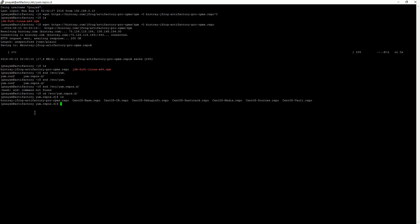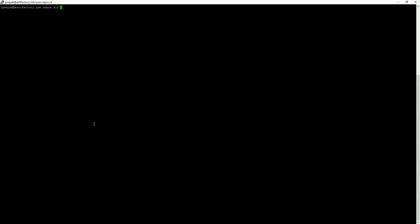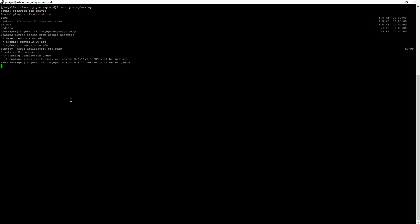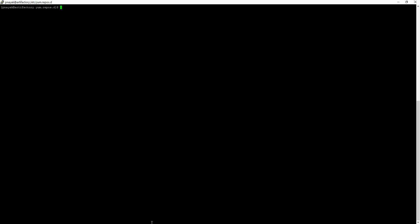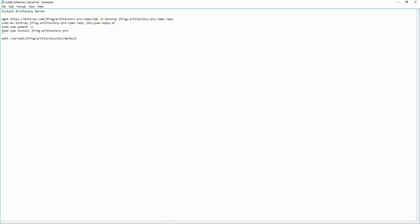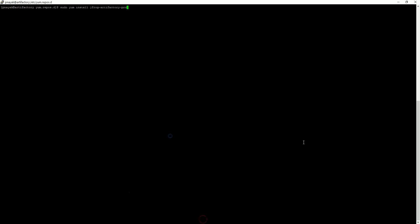You can see the repo has been copied there. After that, just do a sudo yum update — it is updated. Then just install using sudo yum install JFrog Artifactory. It will show it is already installed.